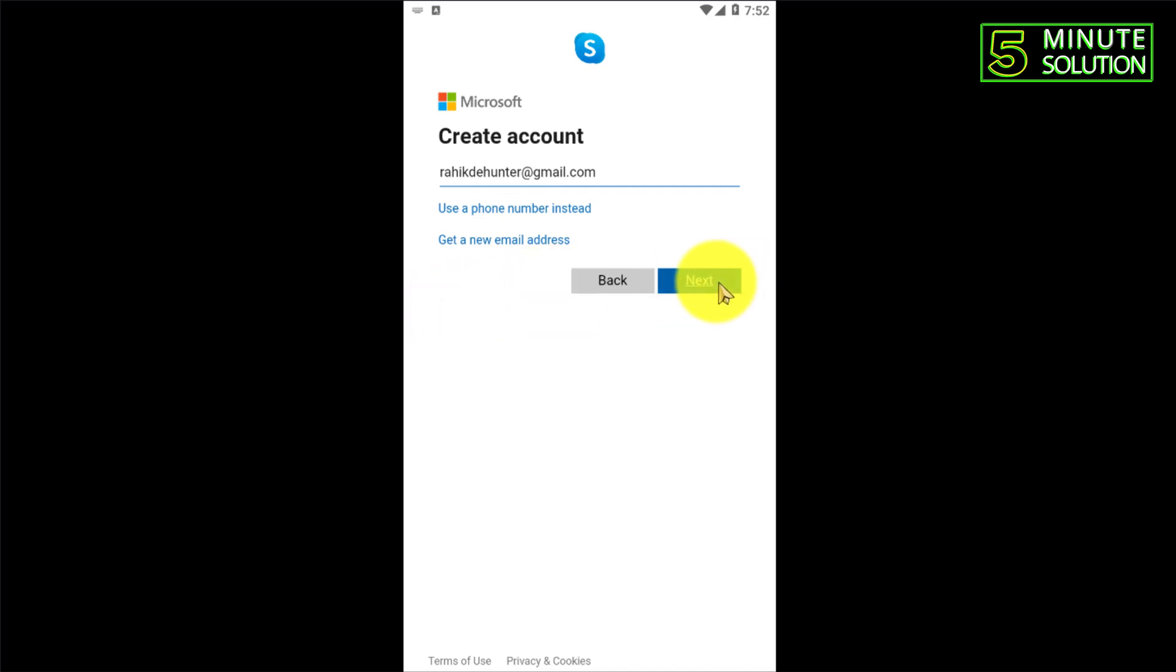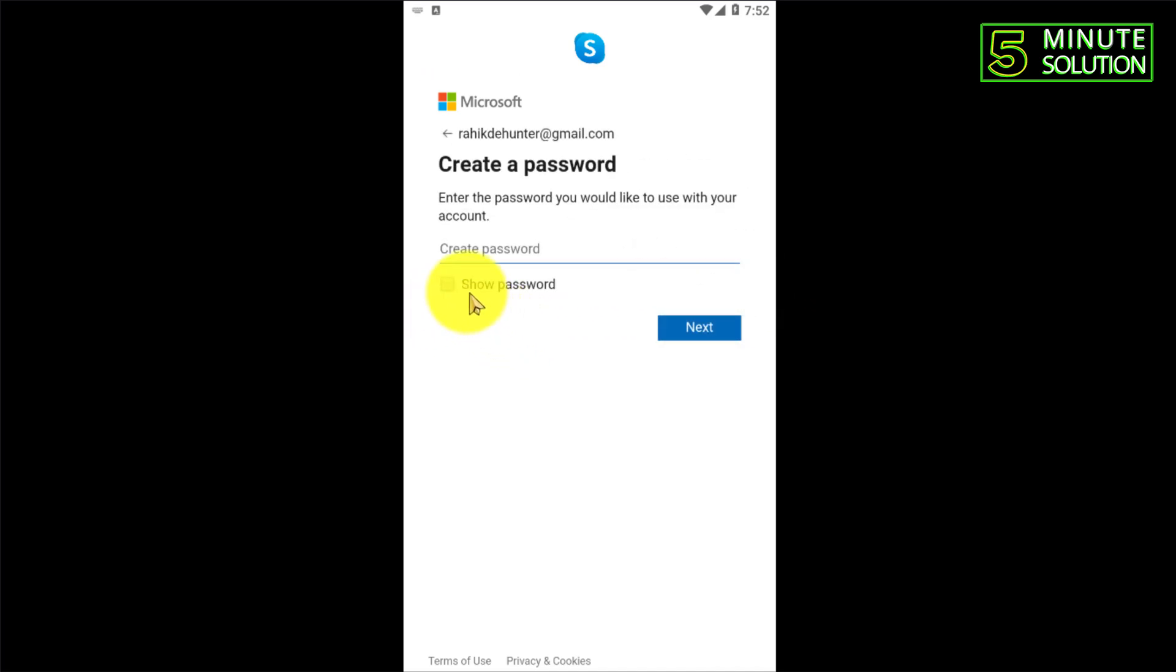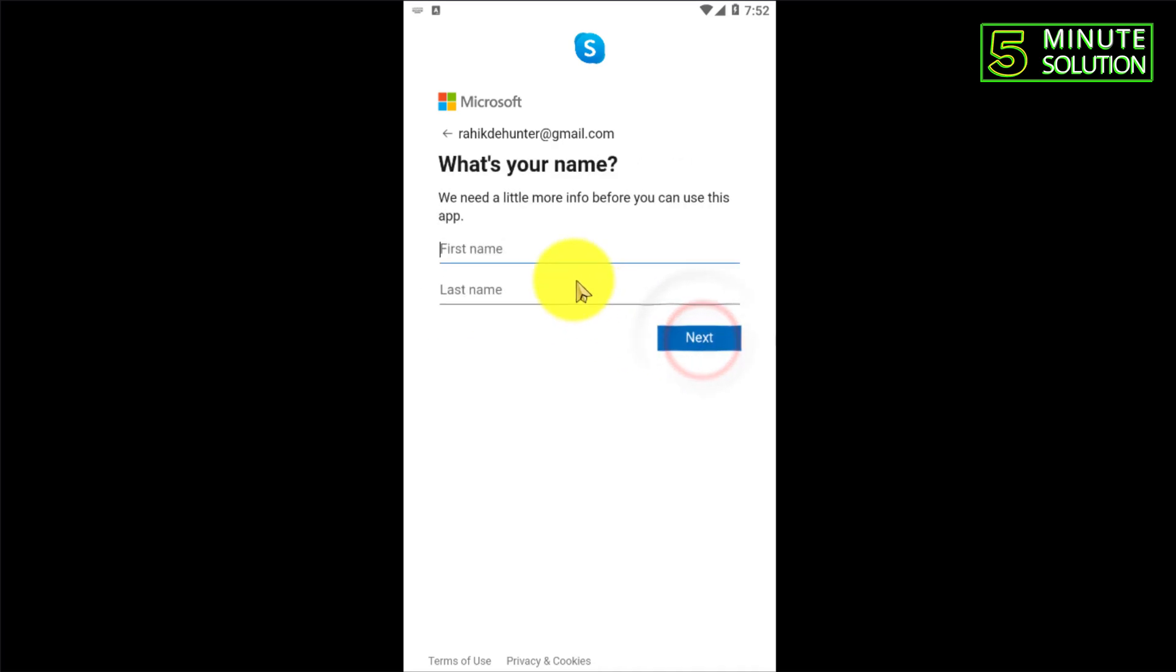You need to click on next. Now you need to set a password which you will use for your Skype login, and you need to put your first name and last name.